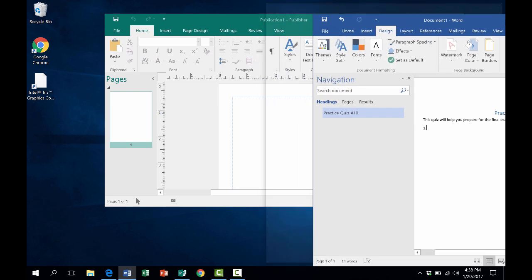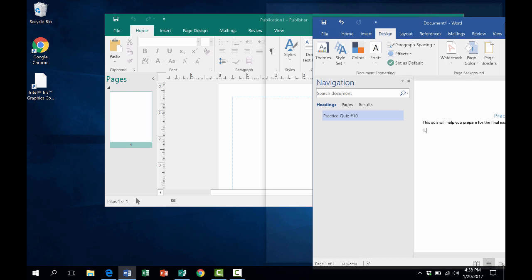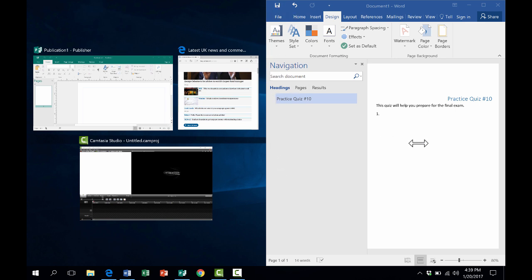Once you do that, you'll notice a transparent rectangle appearing in the center of the screen. Once you see that transparent rectangle, you can let go and it perfectly sizes this window to take up exactly half of the screen.